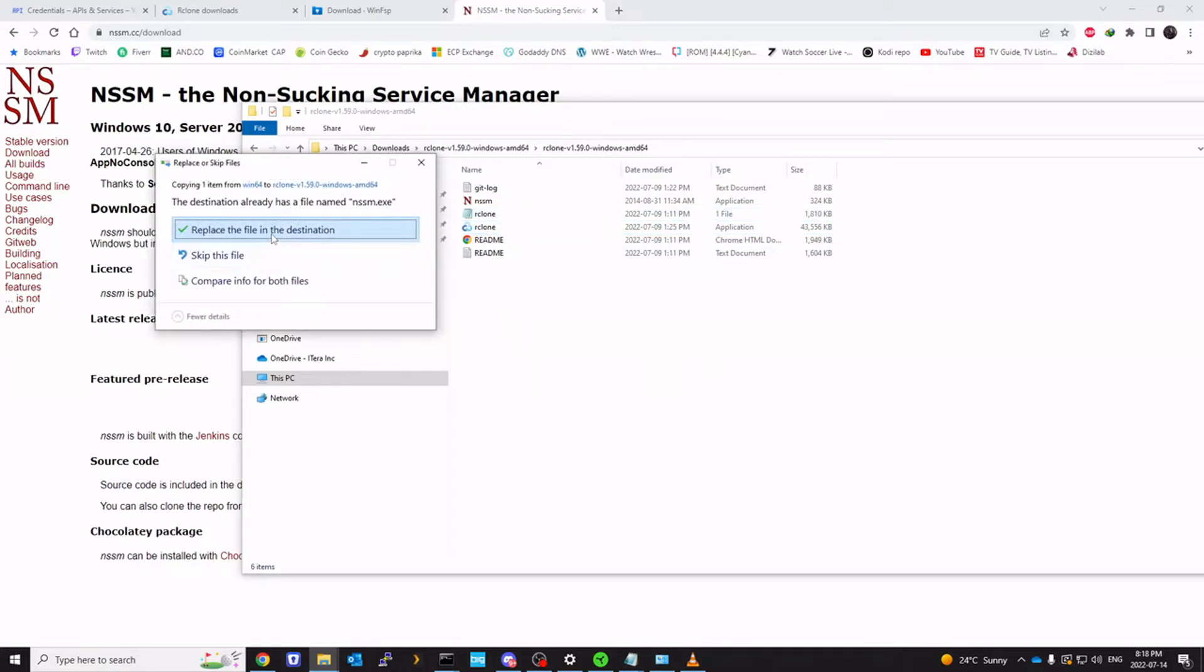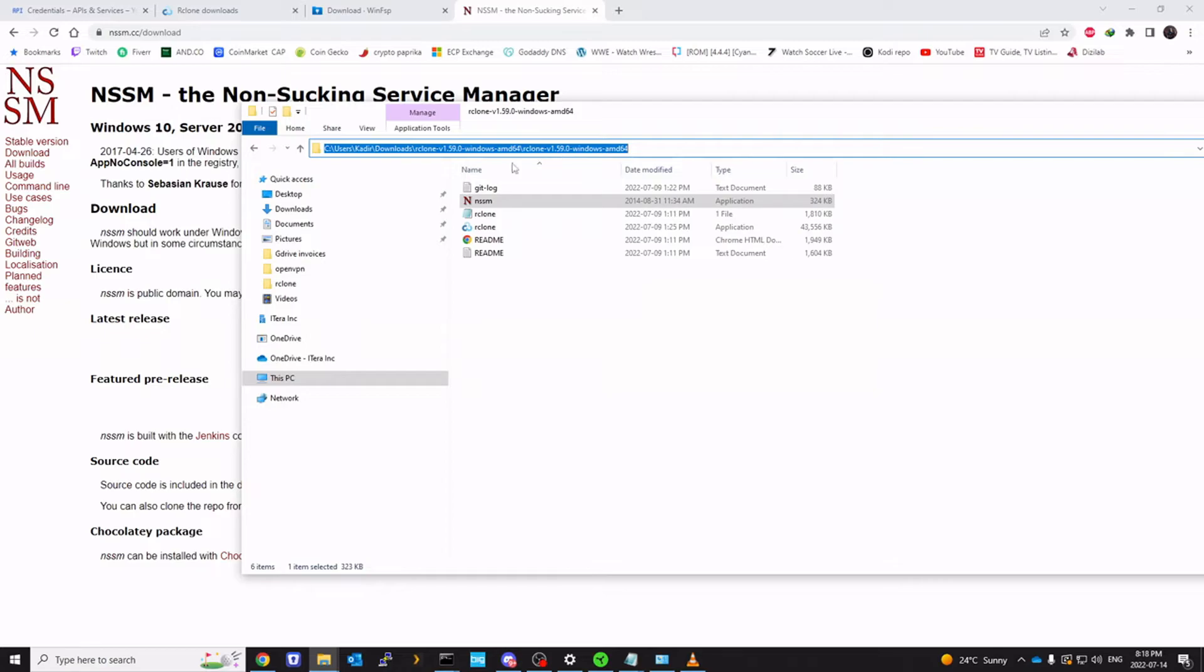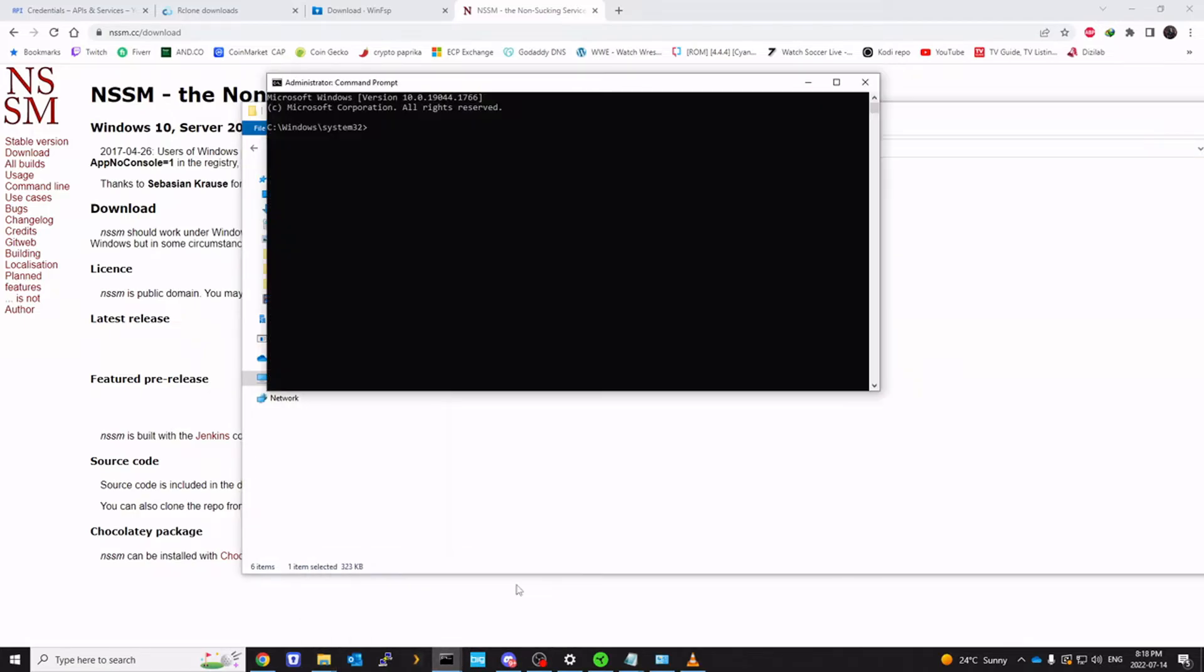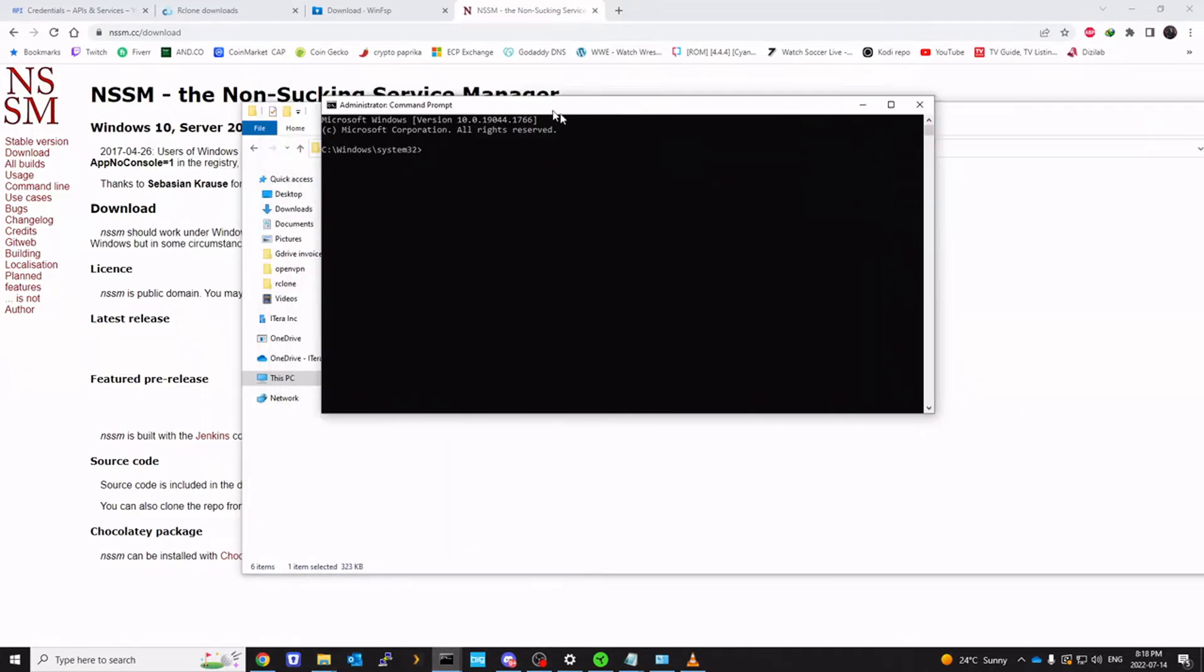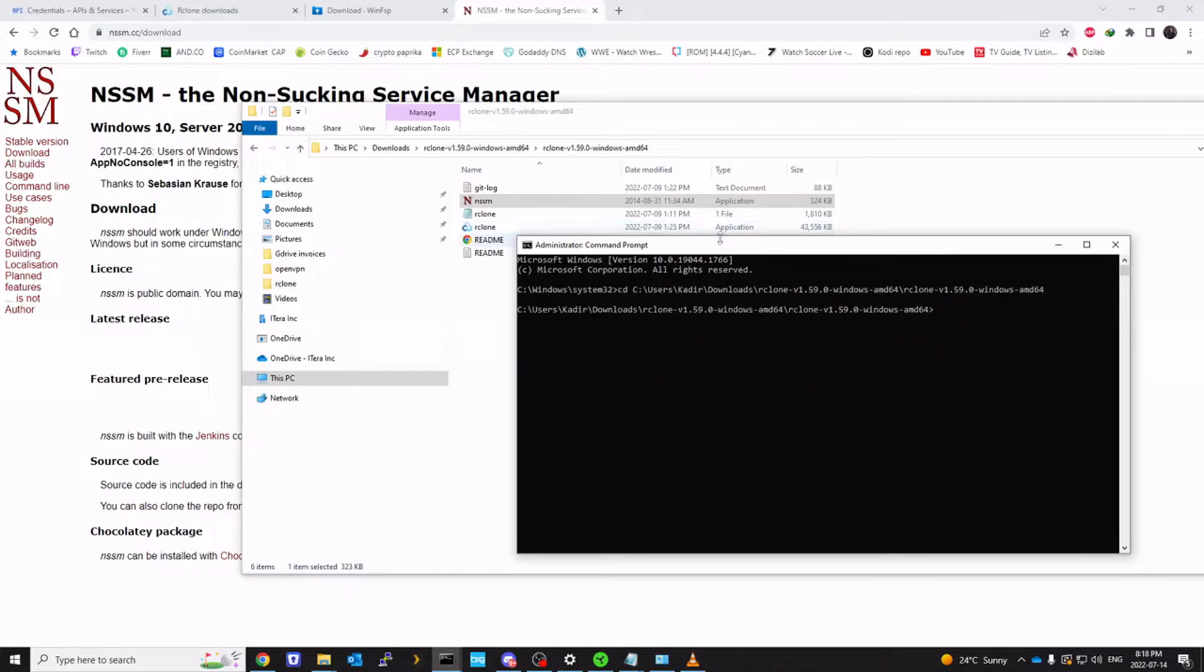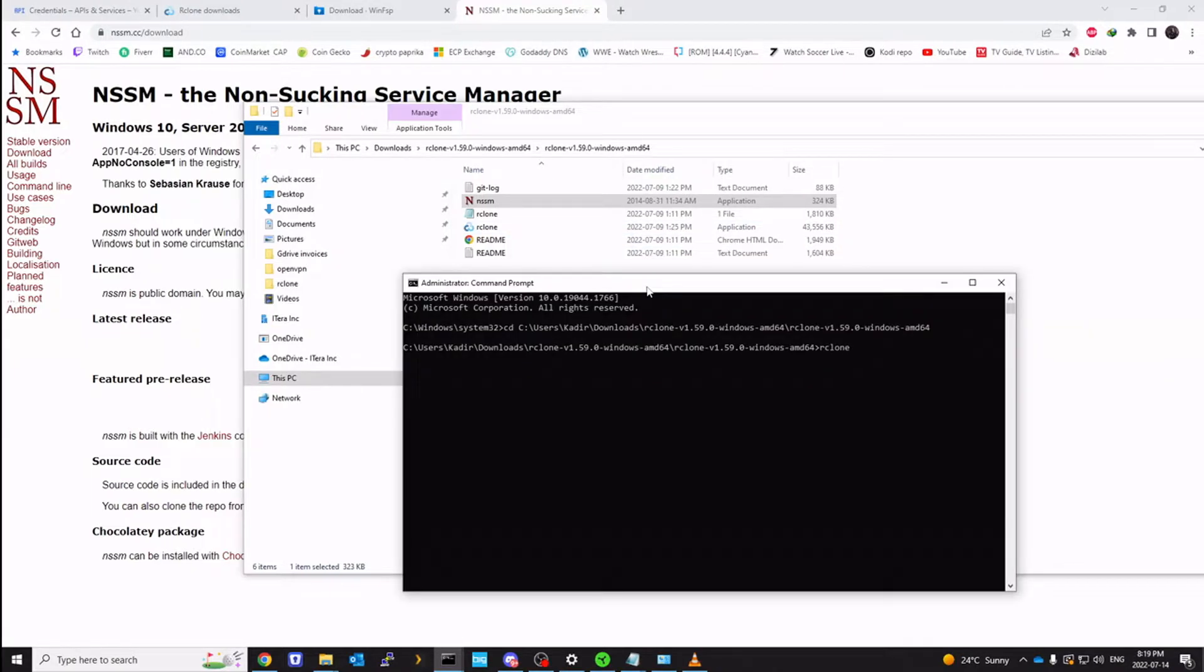The next thing you want to do is copy the path from here. Open the administrator command prompt that we previously had open. We're going to do CD. Go to the directory. Type rclone config.